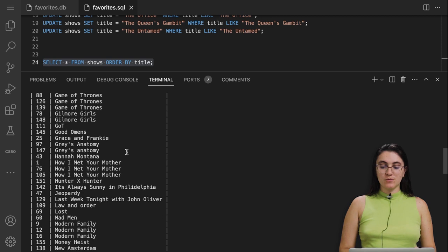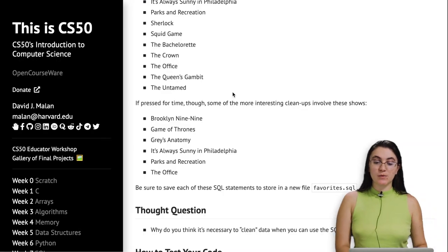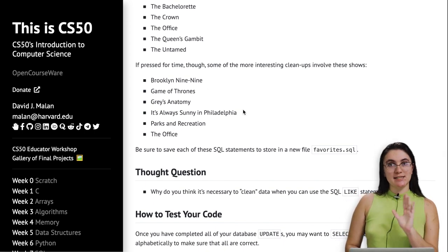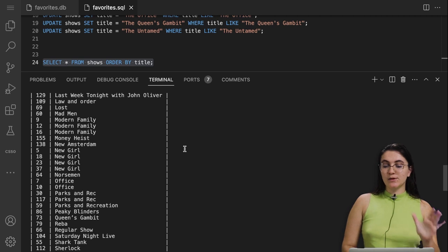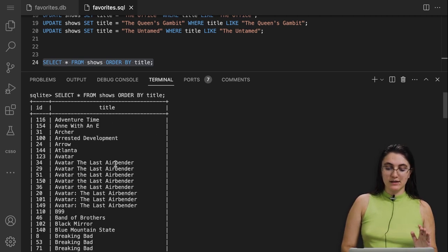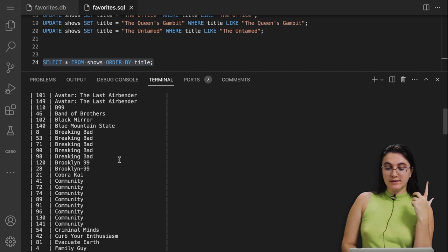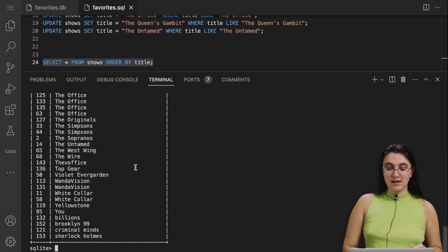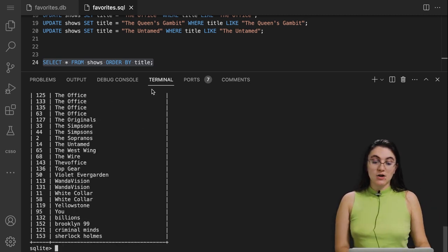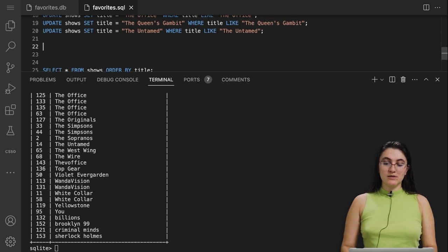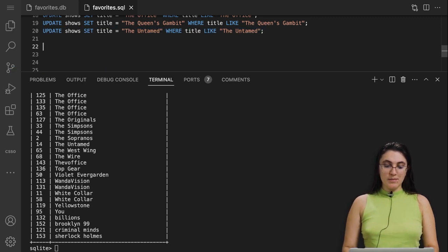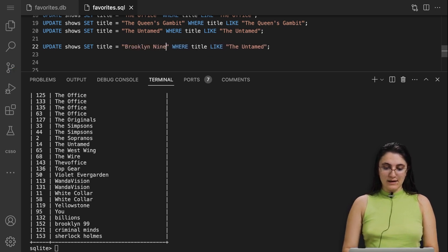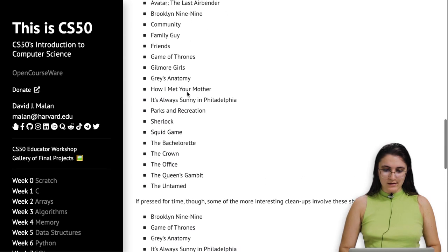Now we have to work with some particular challenge cases. The first one is Brooklyn Nine-Nine — we already fixed the main cases. But it's important to note that people can type 'B-Nine-Nine' instead of 'Brooklyn Nine-Nine', or just 'Brooklyn' without a dash and the number 99. So we have to handle these other cases.